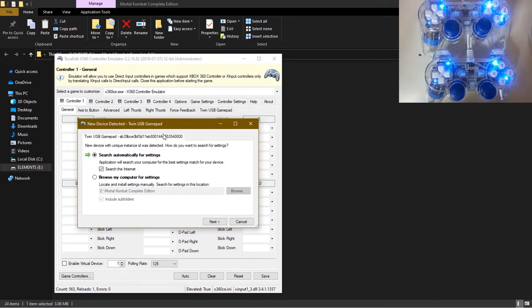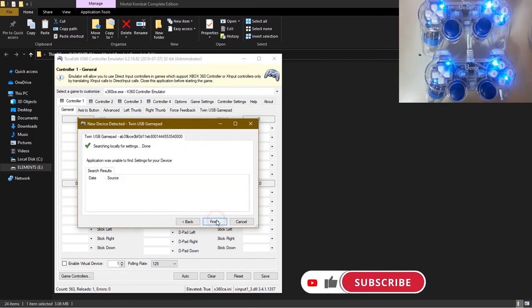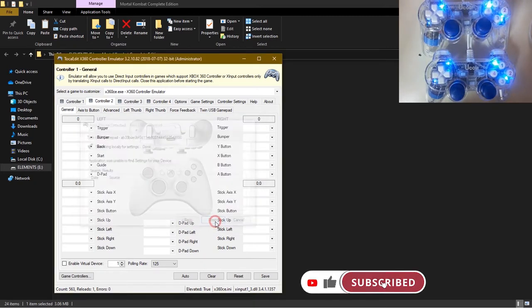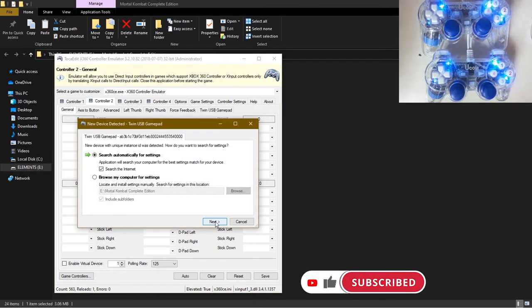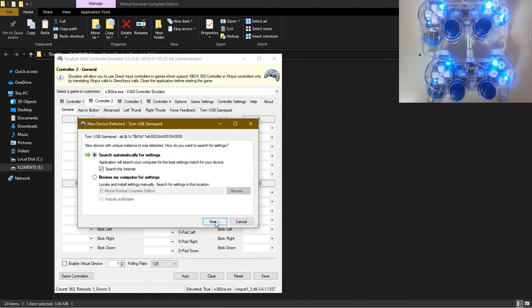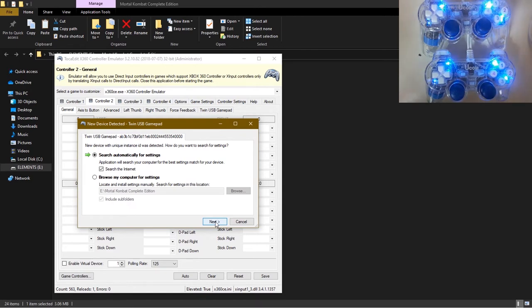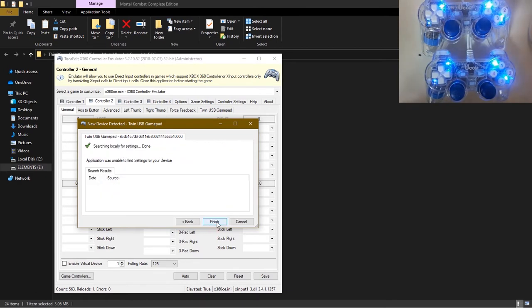If you have an internet connection you can leave this checked, but if you're offline you can just uncheck this and click on next. Click on finish. Now if you have more than one controller which is connected, as you can see for my case I have a twin USB gamepad, so I have two gamepads which are connected right now. You repeat the same procedure as before. Click on next.